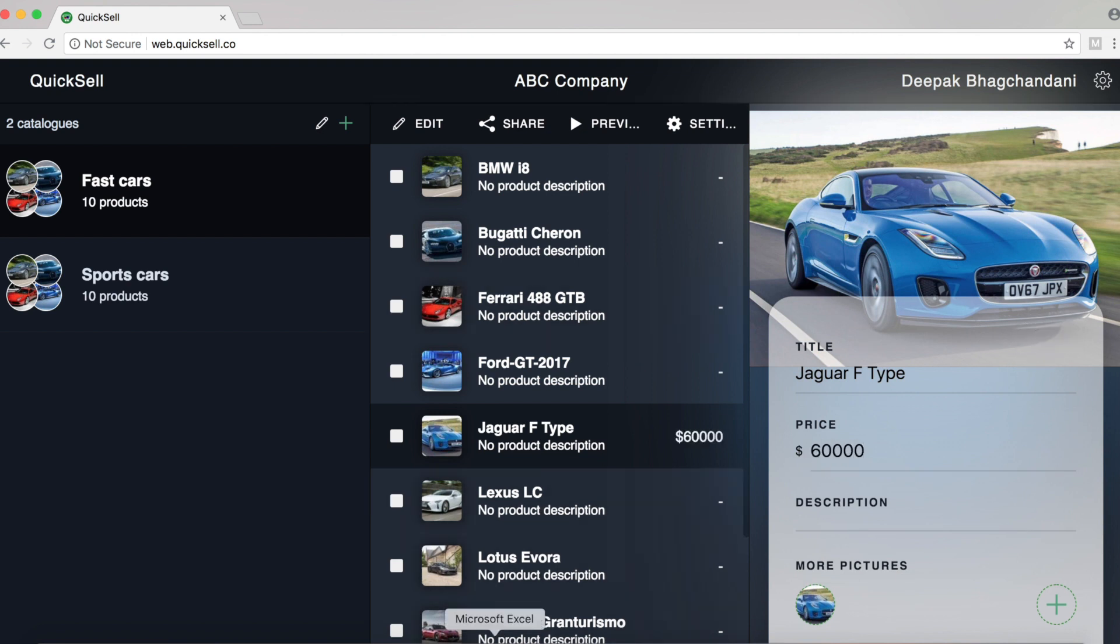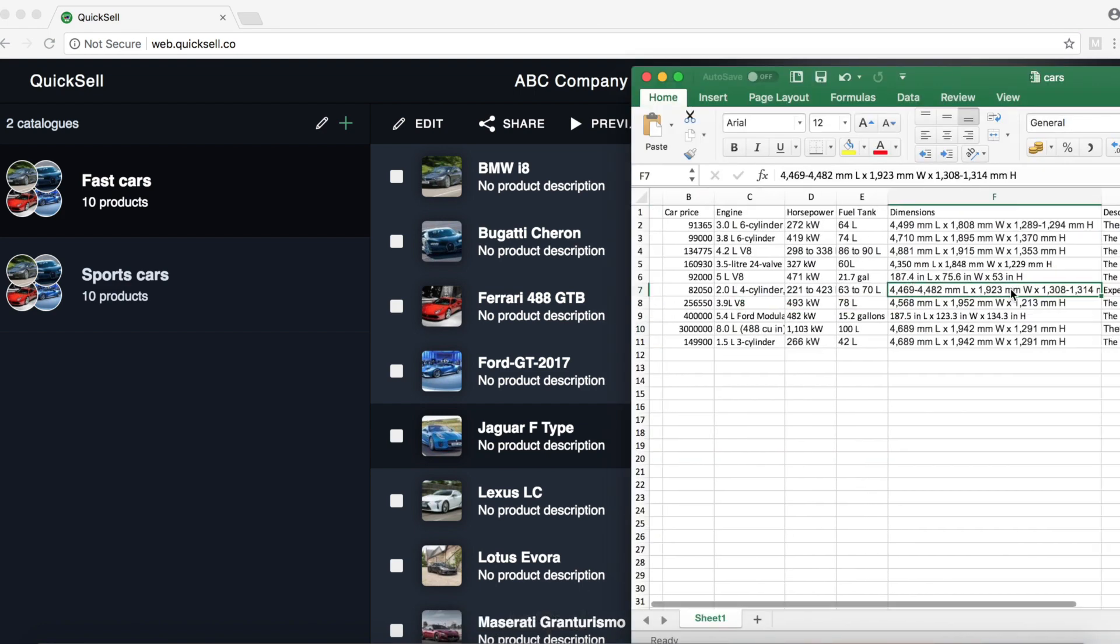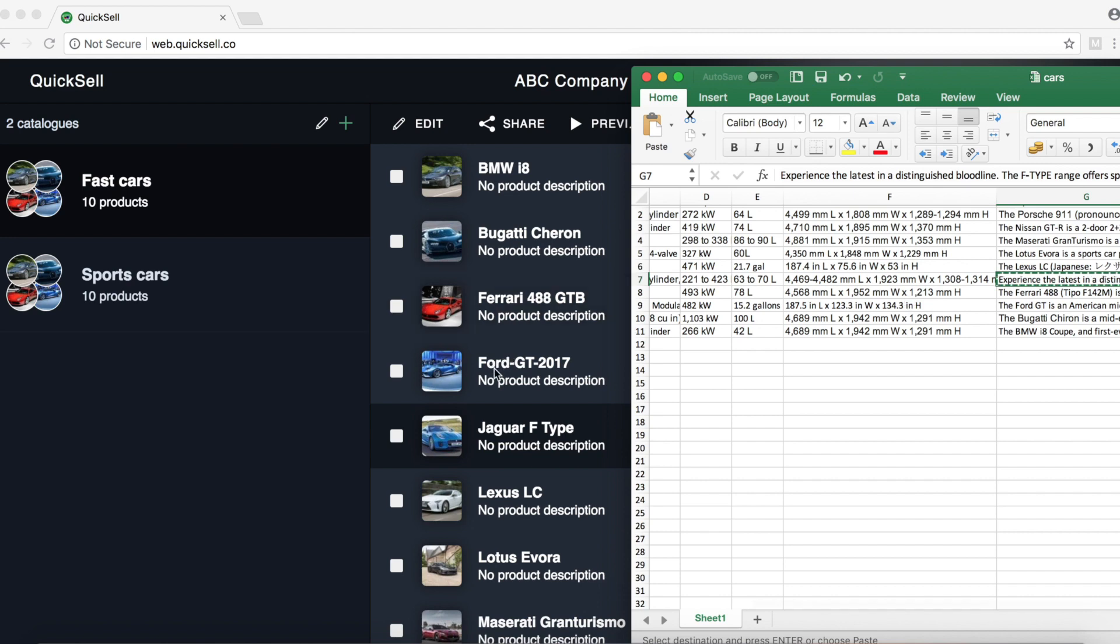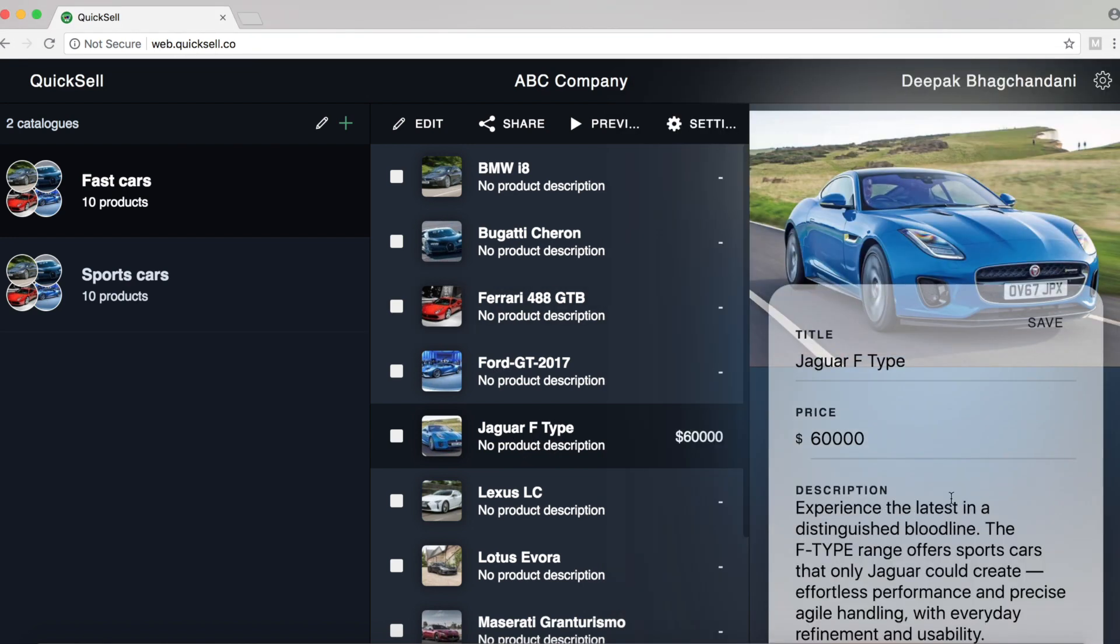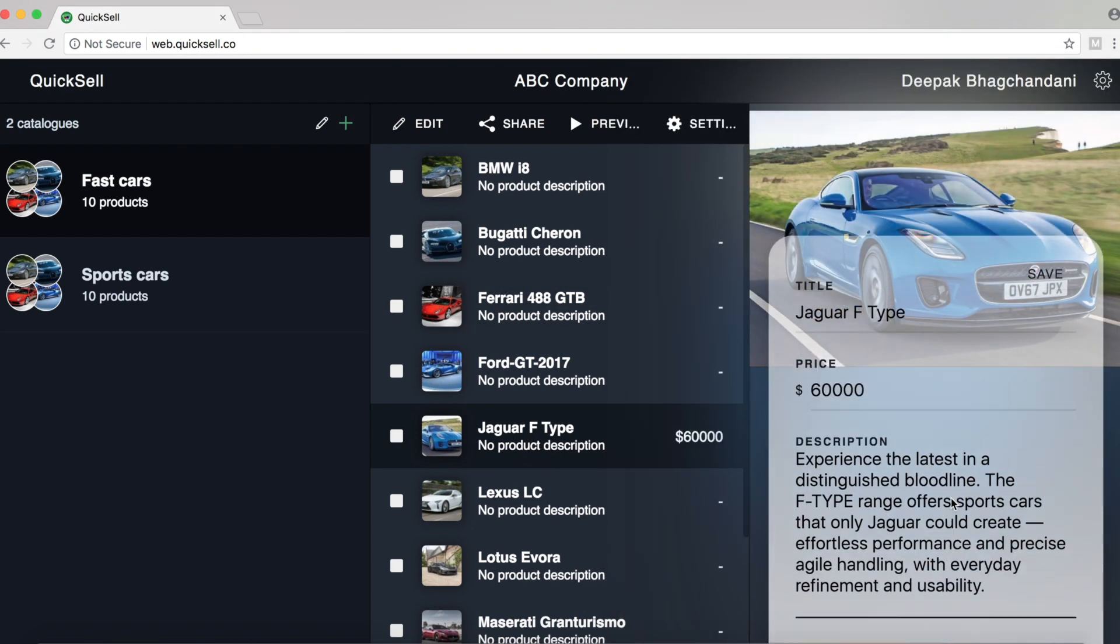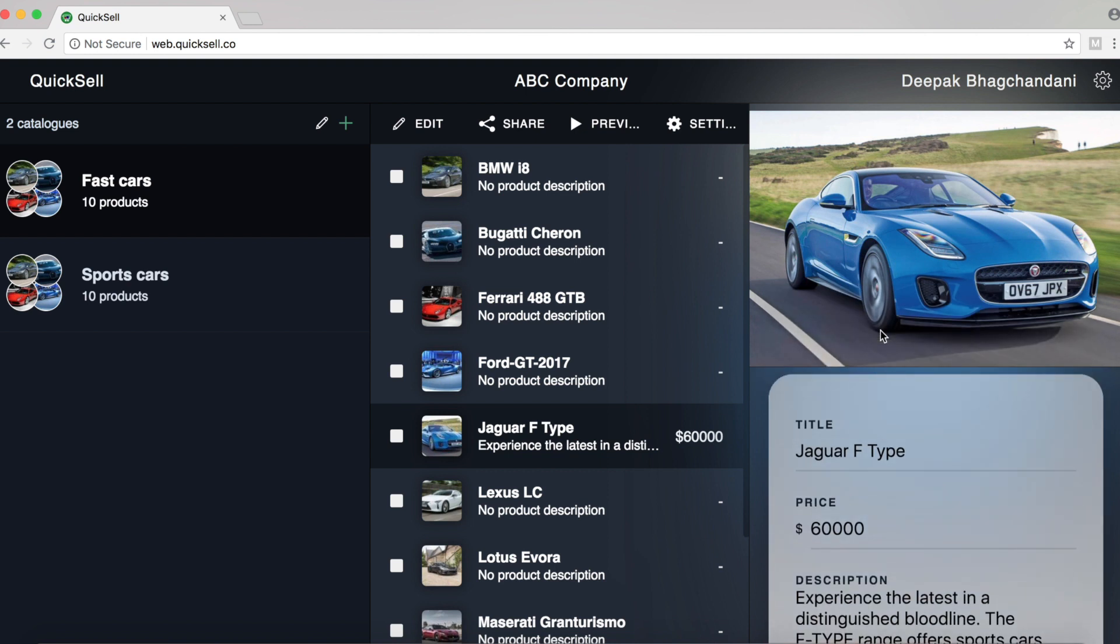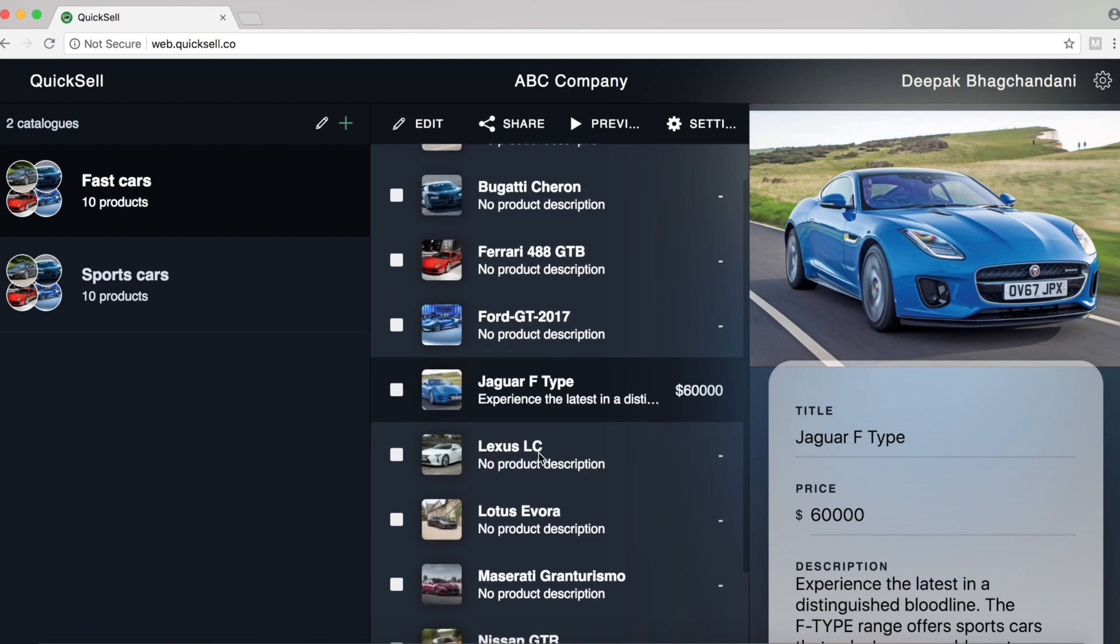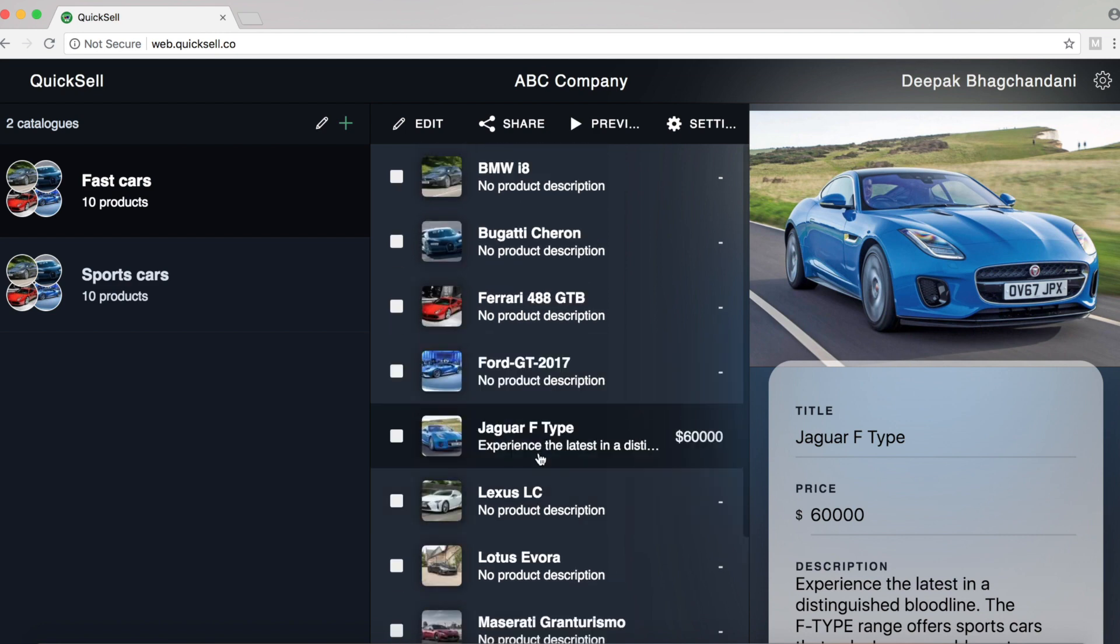And let's go ahead and find the description and copy paste the description into this. So now we're done with uploading one product information. But as you can see, this is a very time consuming process and luckily we have a faster way.